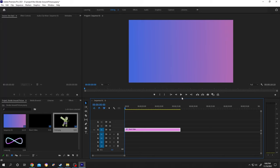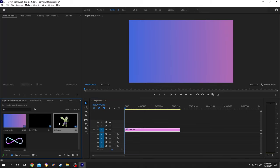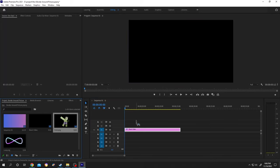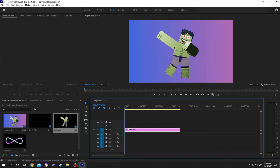So guys, we have our background setup. Let's bring the picture to the timeline - left click, hold, drag and drop.